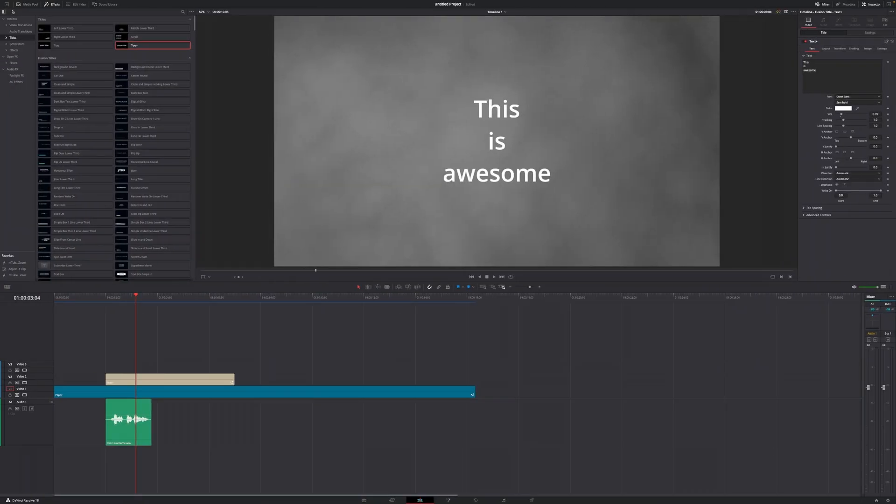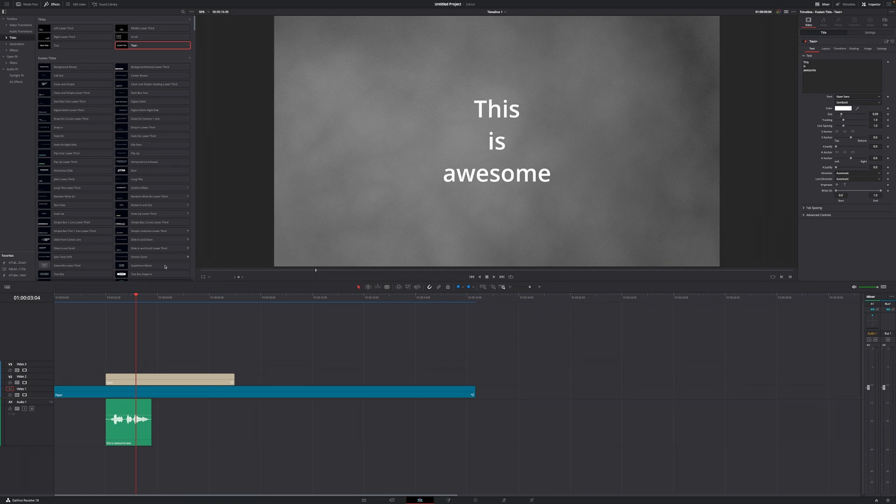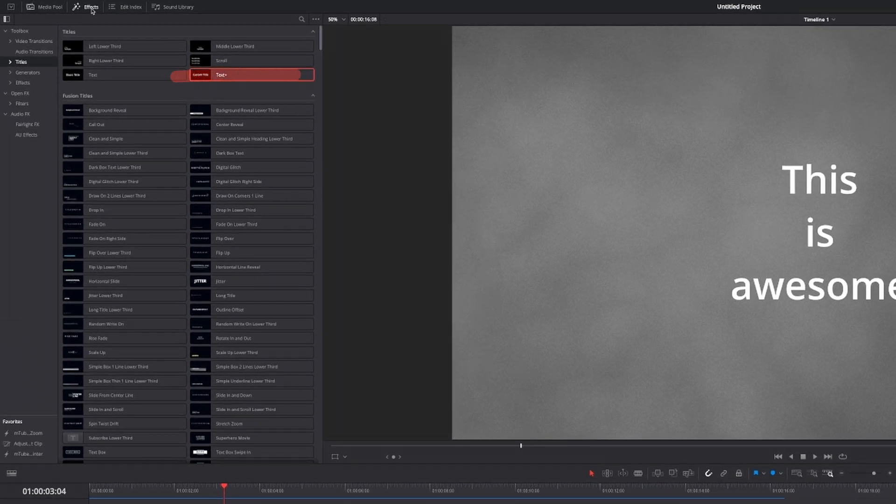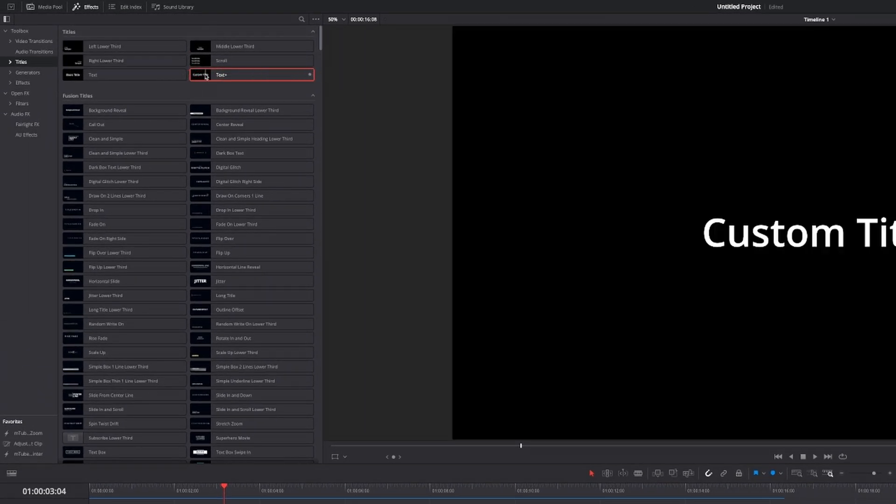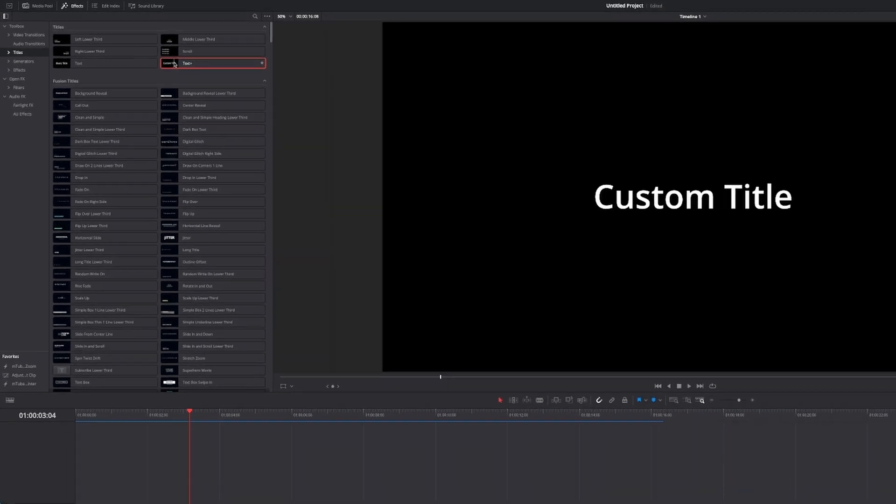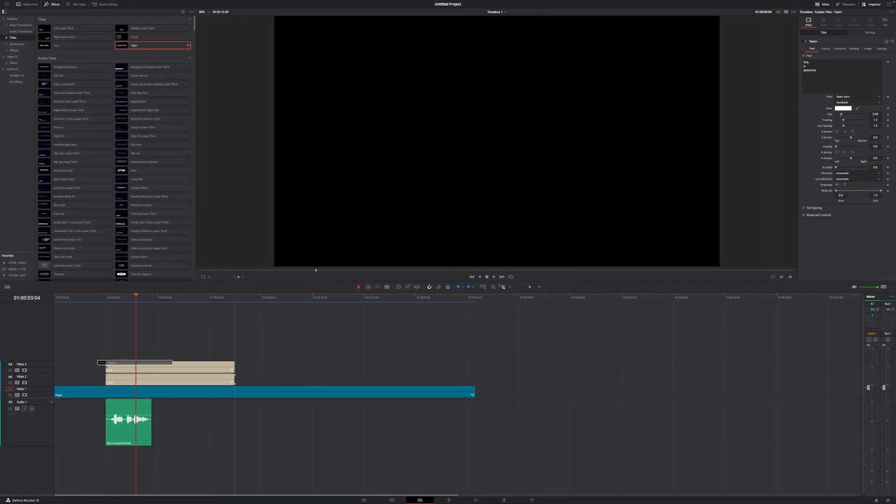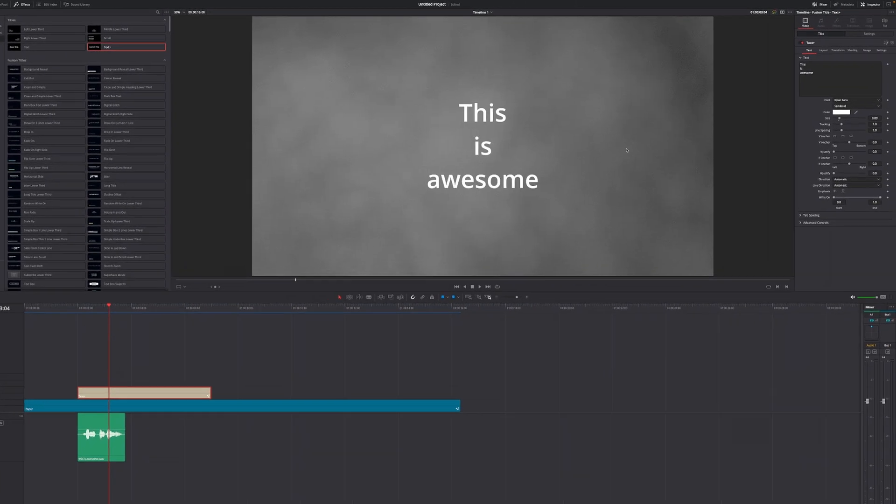As you can see on the screen, I've already prepared my title using the text plus title, which is what you should be using too. If you don't know where to find it, go up to your effects library in the top left corner, then down to titles, and drag the text plus title to your timeline.